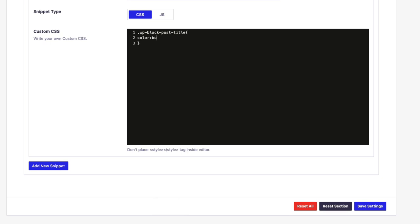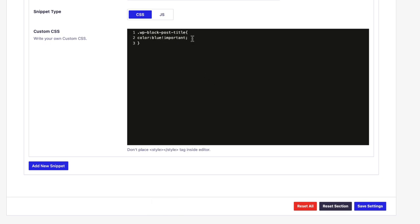Will be blue. And let's make it important. I recommend you to use important on your CSS code only if you notice that your code is not working. Then save the settings.